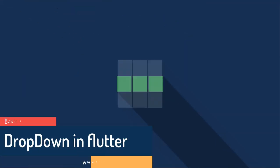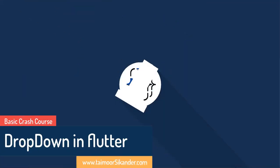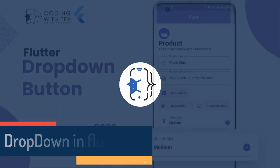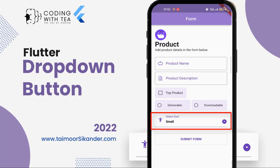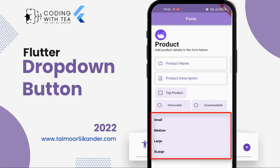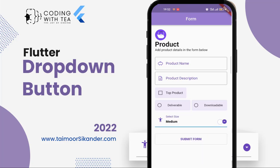Assalamualaikum and welcome back to Coding with T. Today we are going to learn how to create a dropdown button in Flutter. In today's tutorial, as you can see on your screen, we are going to create this dropdown button by selecting a size — we can select four types of sizes: large, medium, extra large, and small.